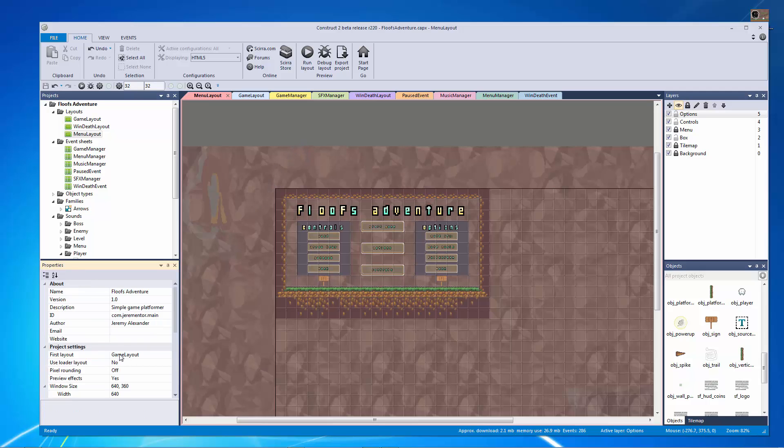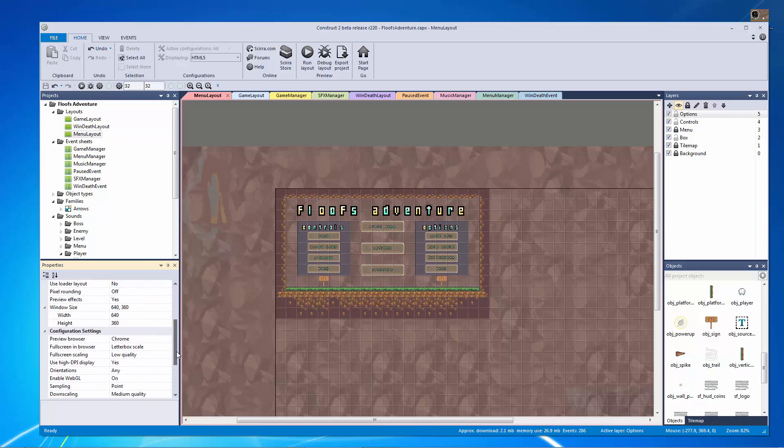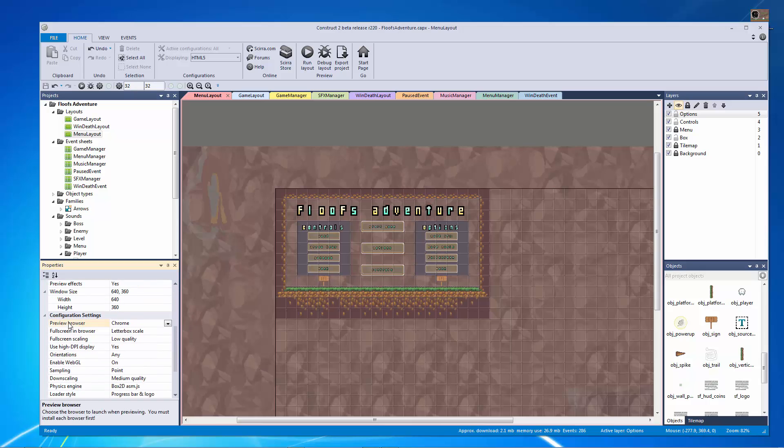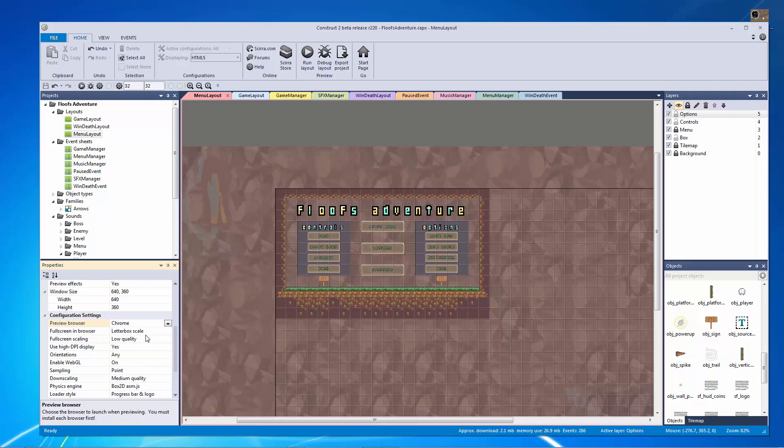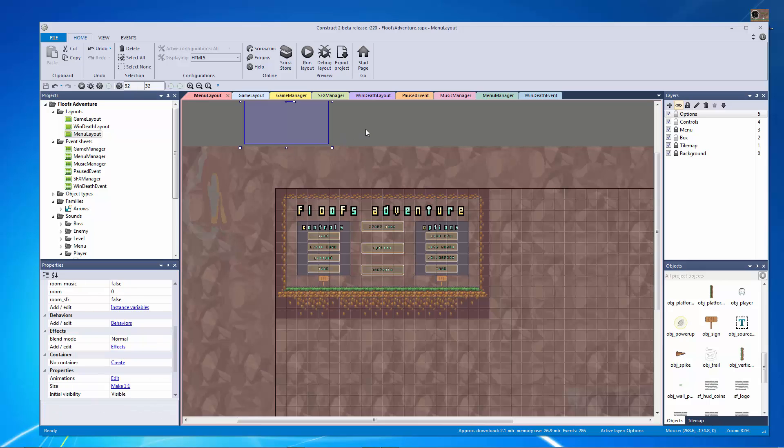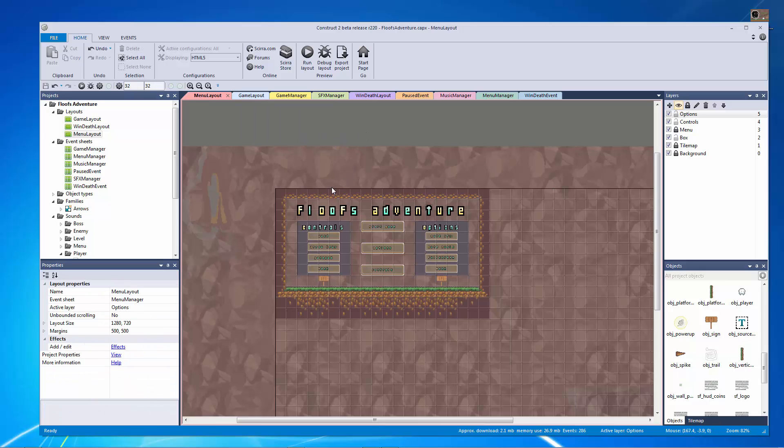So what I'm going to do is I'm going to go to my project properties and I'm going to scroll down here to where I have my preview browser and I'm just going to change it from NWJS to Chrome. I use Chrome so that's what I'm going to have. Then I want to change my full screen in browser to letterbox scale so this will actually, as it says here, resize the canvas to fill the entire browser window so when we upload there won't be black bars around it.